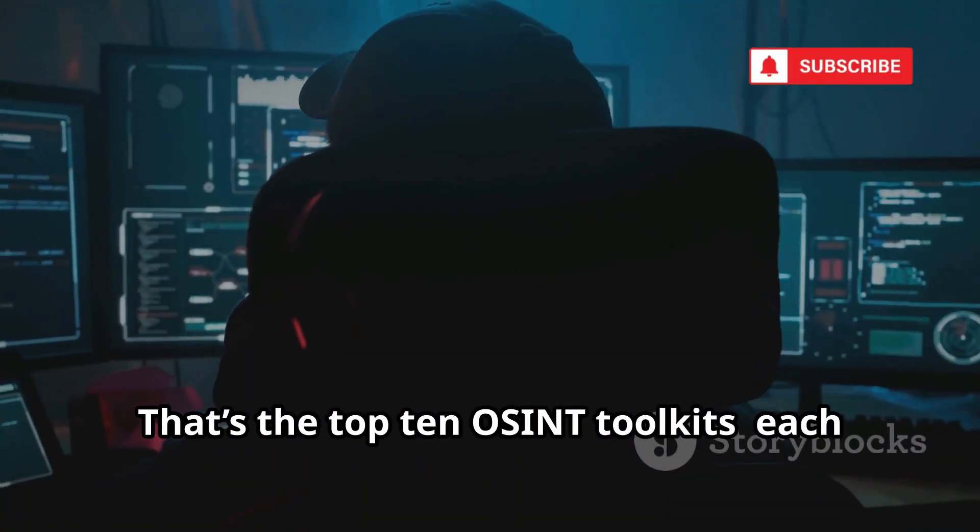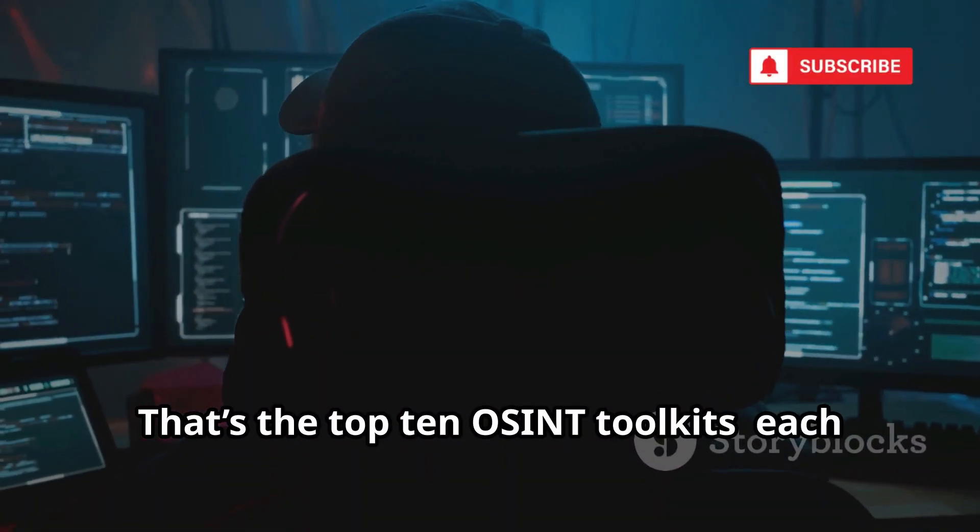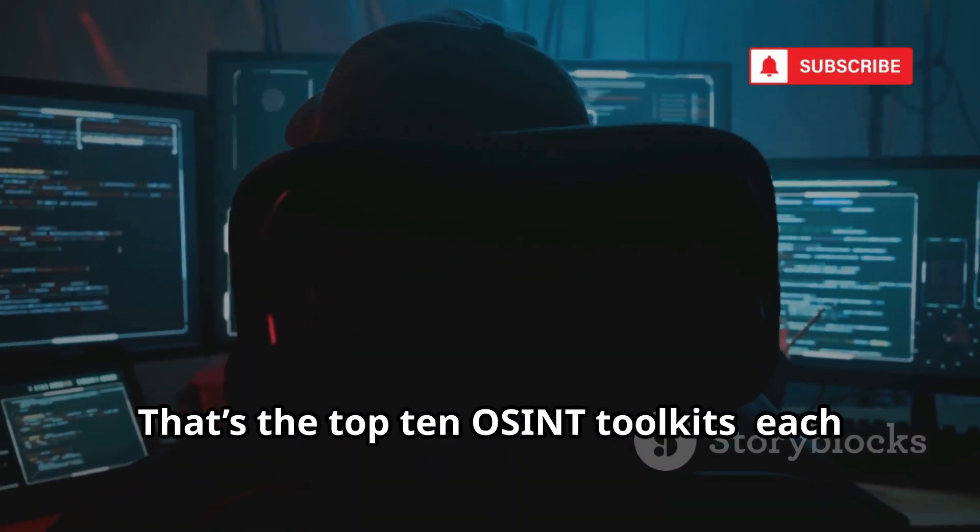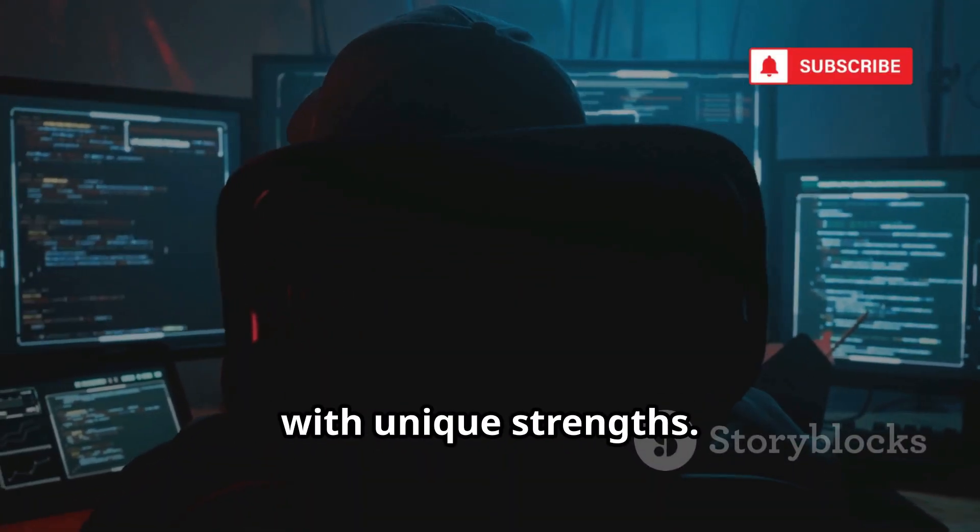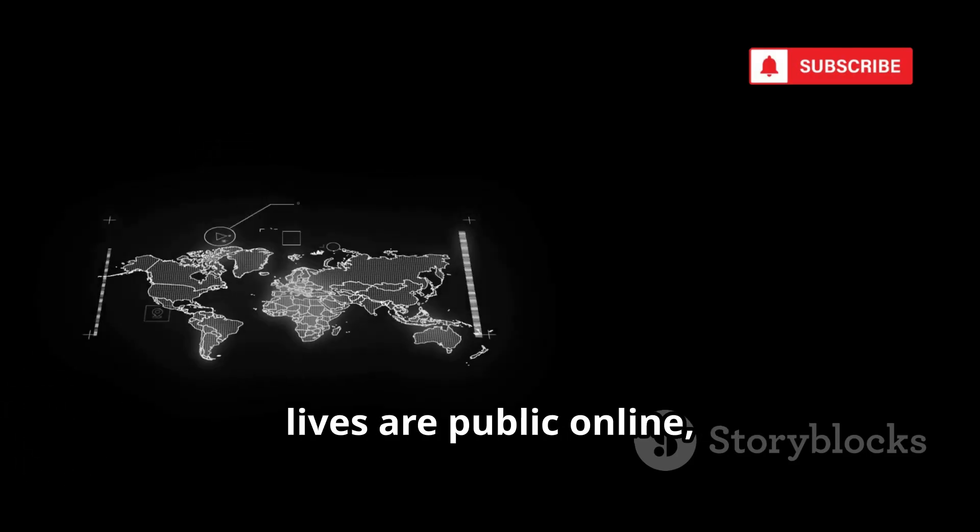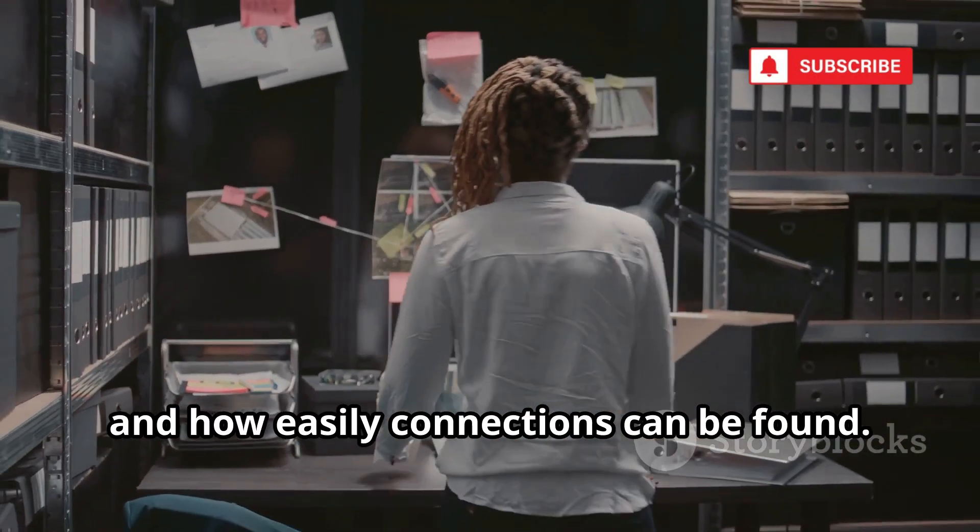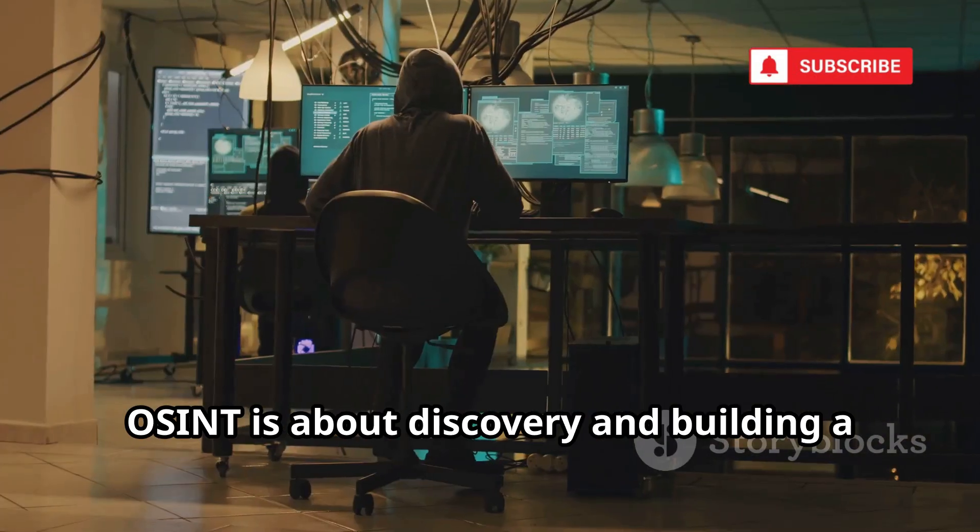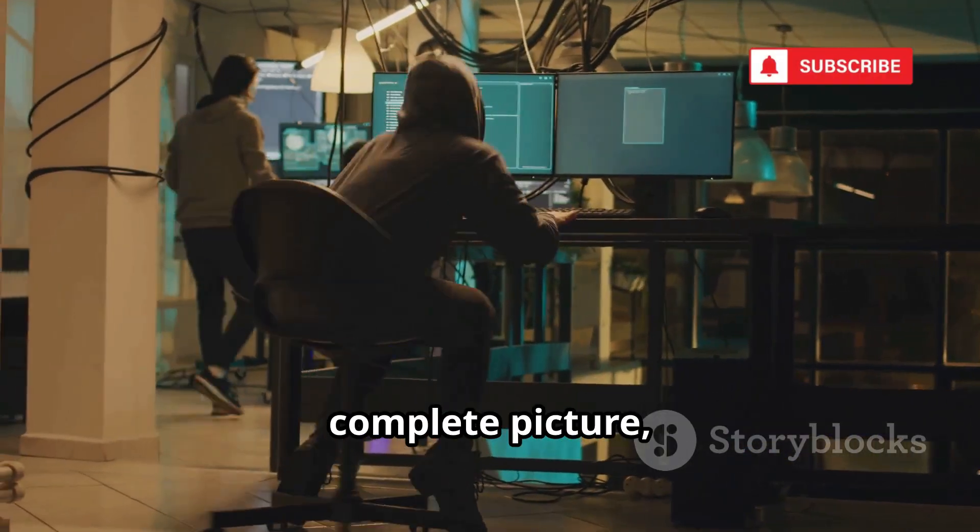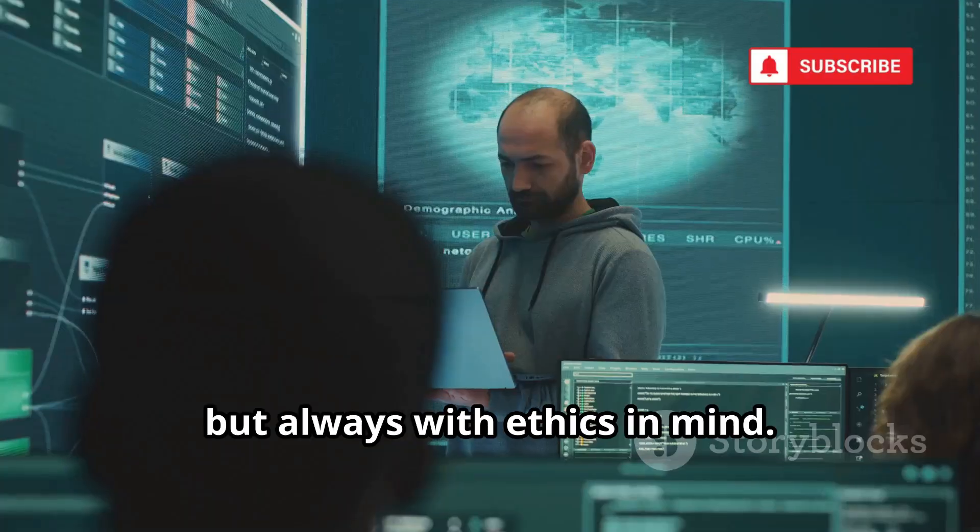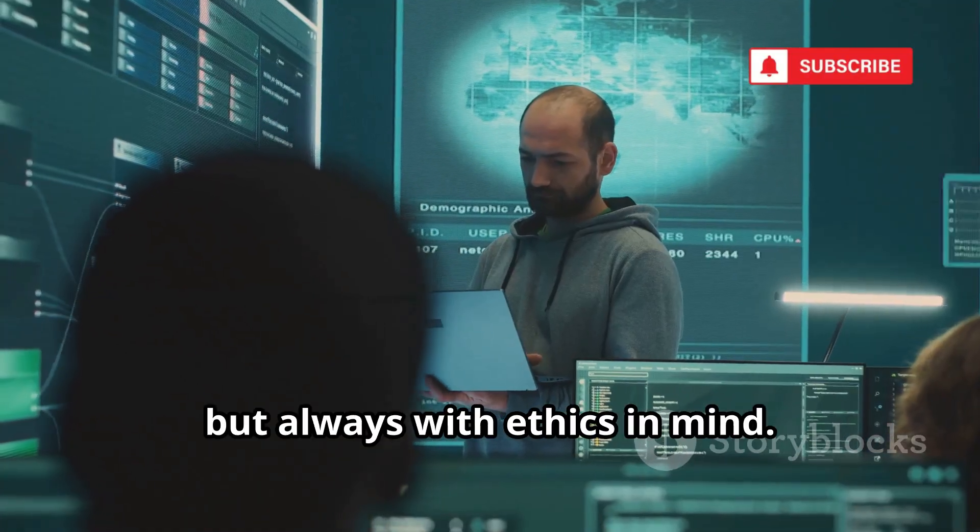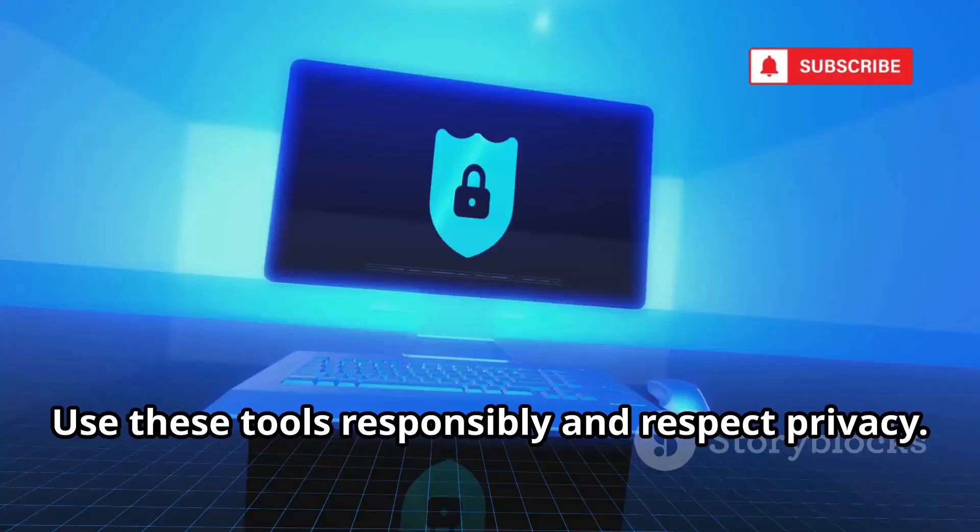That's the top 10 OSINT toolkits, each with unique strengths. These tools reveal just how much of our lives are public online, and how easily connections can be found. OSINT is about discovery and building a complete picture, but always with ethics in mind.